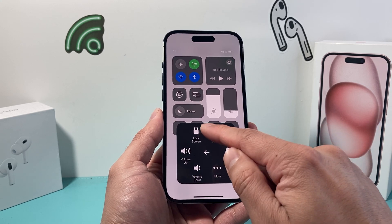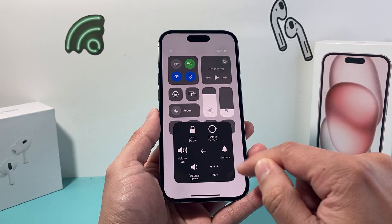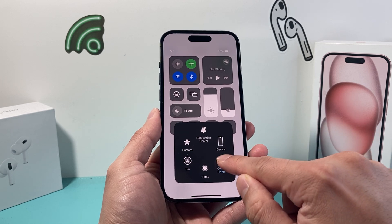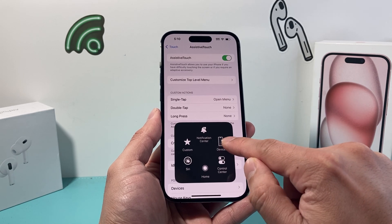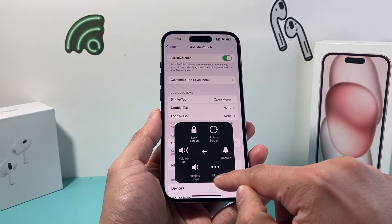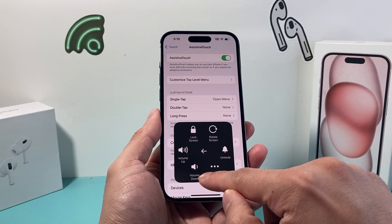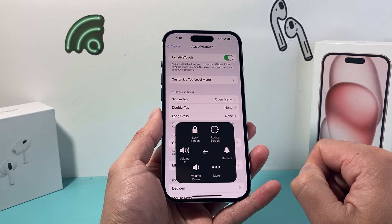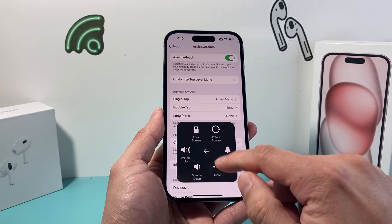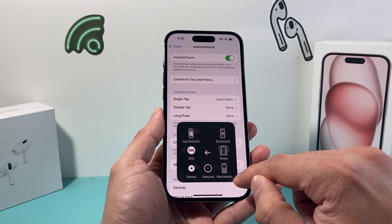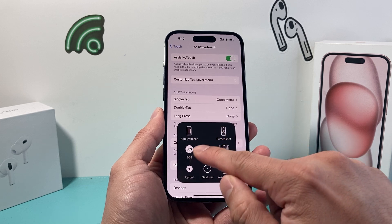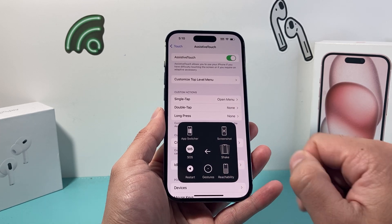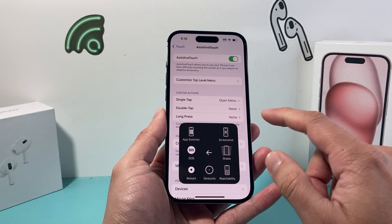You can also do other things like lock your screen, go back as you can see here, and also do things like volume up and volume down, rotate screen, lock screen, and even more — all of this is available along with other gestures as well.